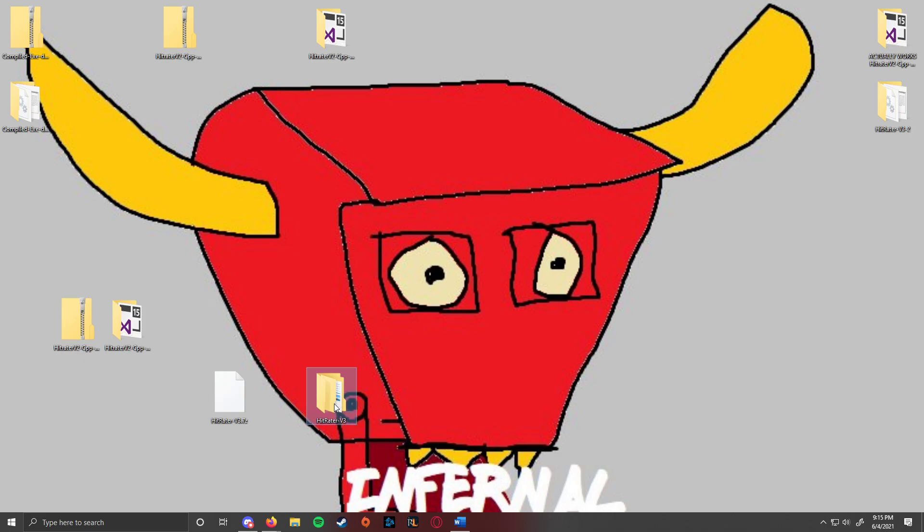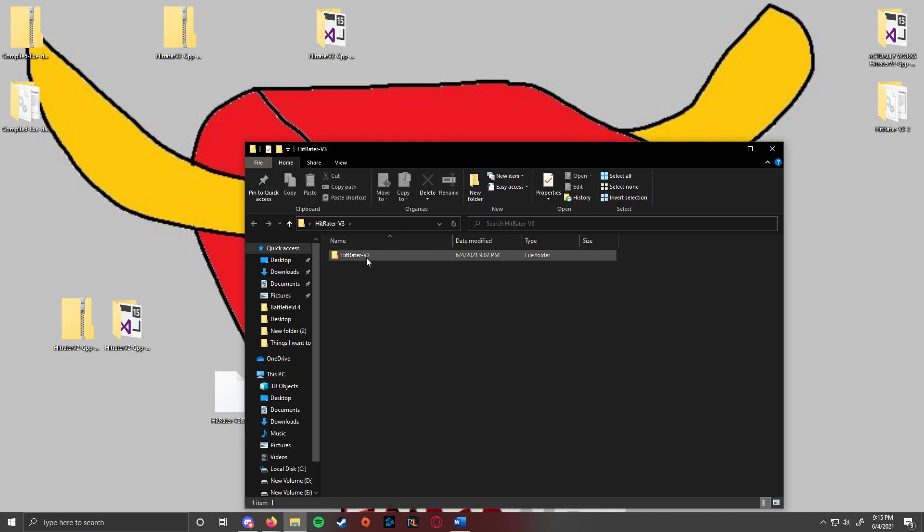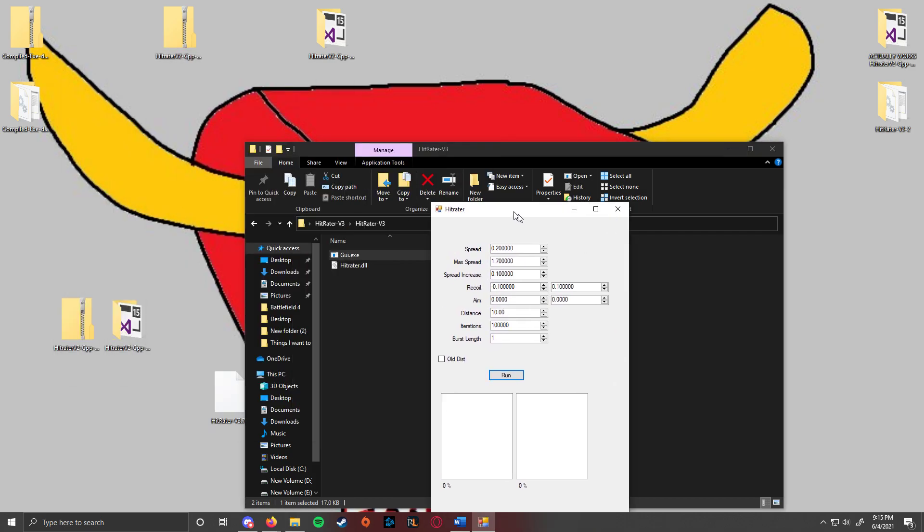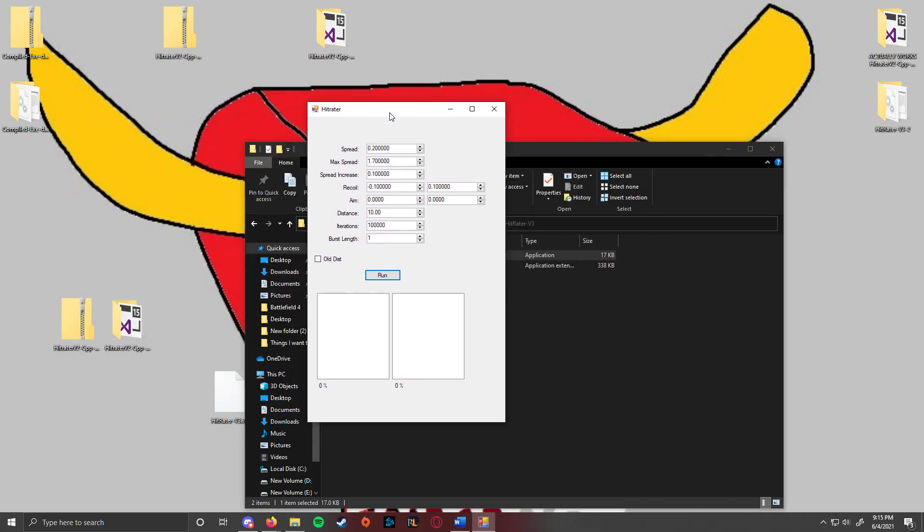So here, open it up, file here, it's gui.exe, open this up and you get this window right here.